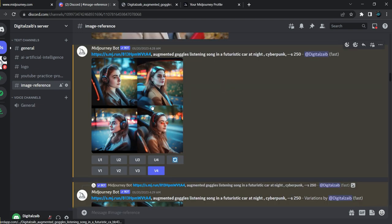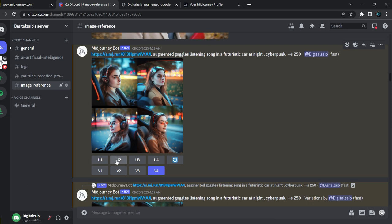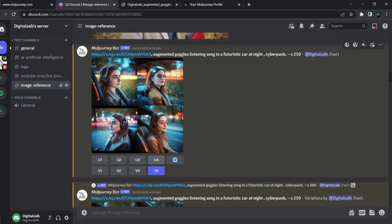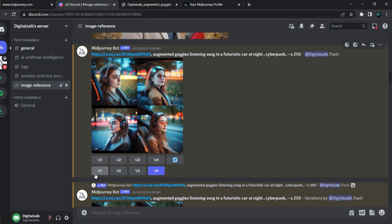Here are the four pictures that Midjourney has provided. U1 to U4 are for upscaling — if you want to upscale any of these pictures, click U1, U2, U3, or U4 corresponding to picture number one, two, three, or four.